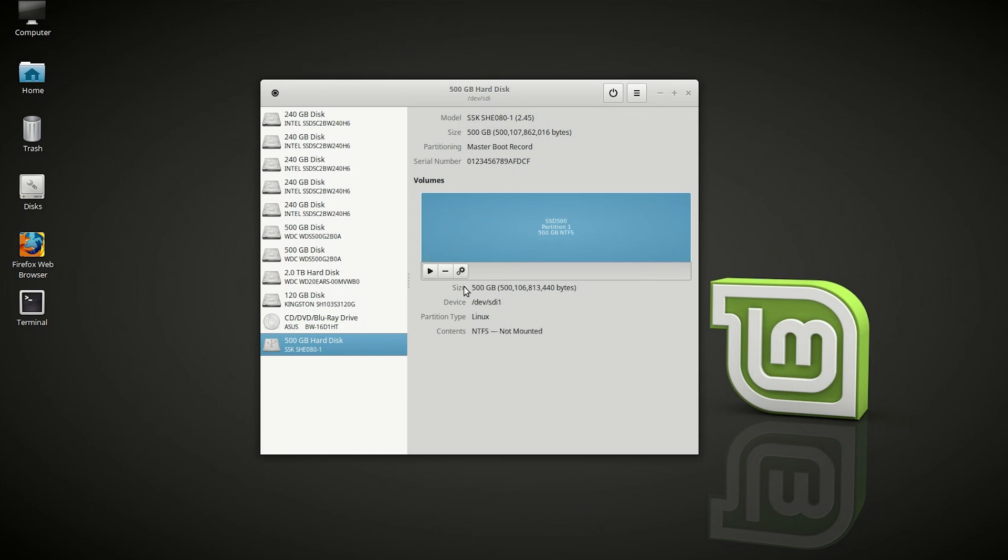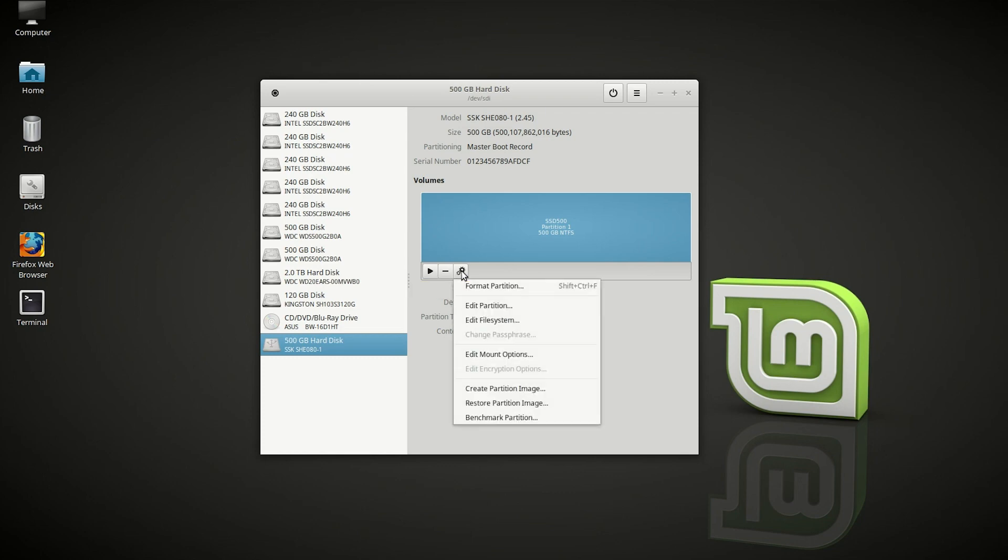Once it is created, you want to click on the gear icon right here, and then choose format partition.